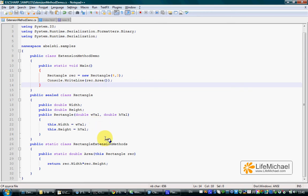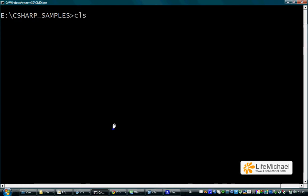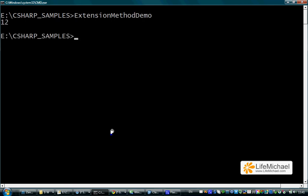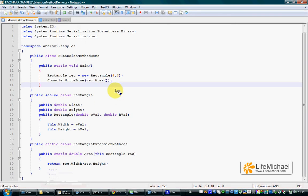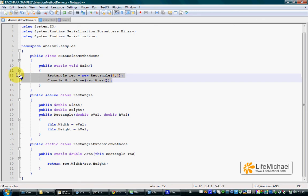Let's see how it works. As you can see, the Area method worked as if it was declared in Rectangle.